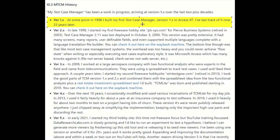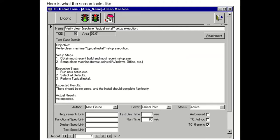It started off in an Access 95 database and then moved to an Access 97 database. This is the oldest thing I could find for the test case manager. It's from 1996 and it's documentation of an Access database — a screenshot and a Word document. The Word document from 1996 opens up fine.